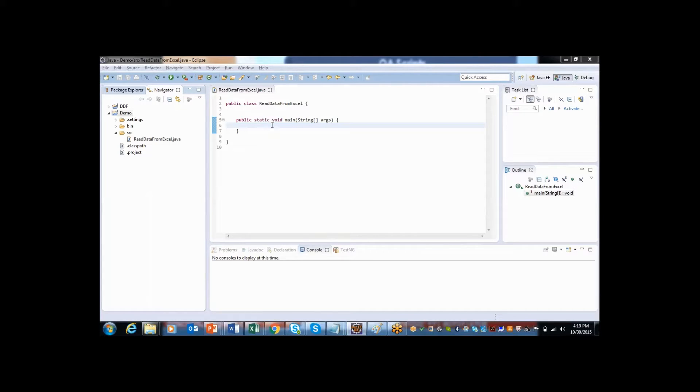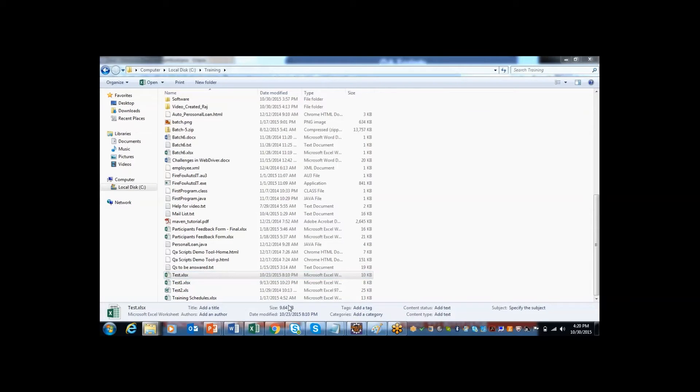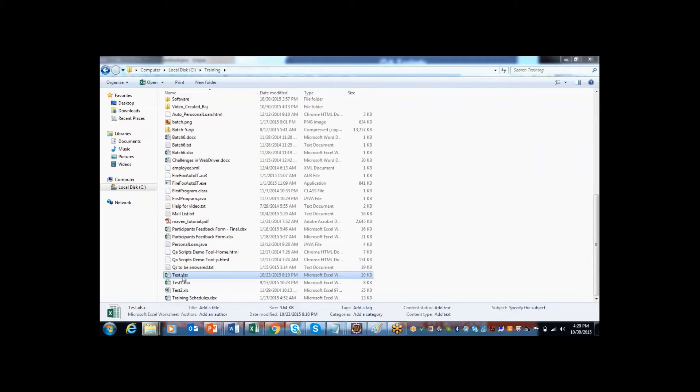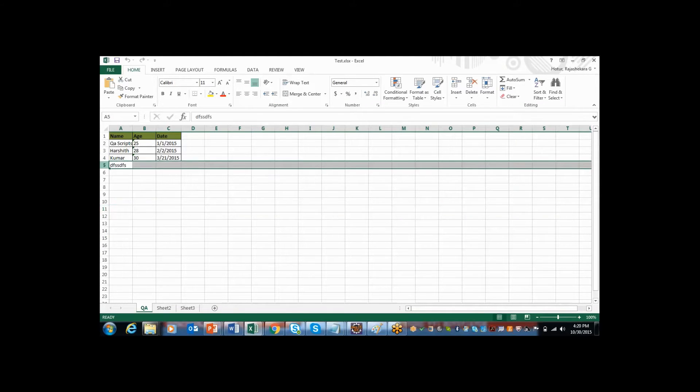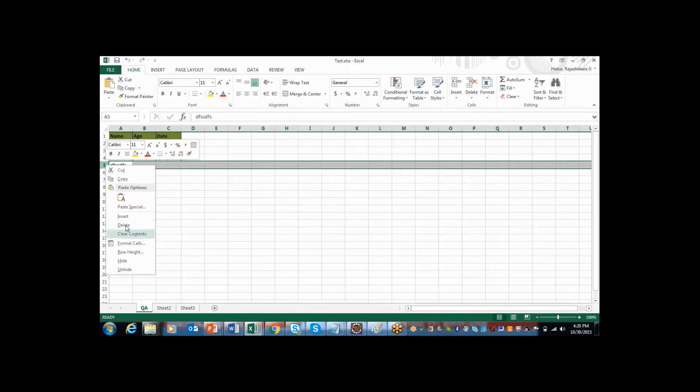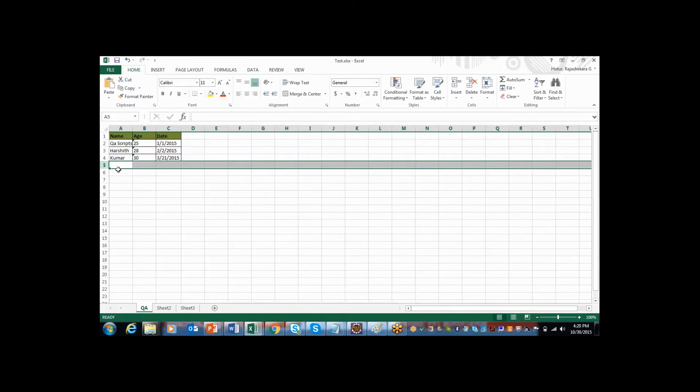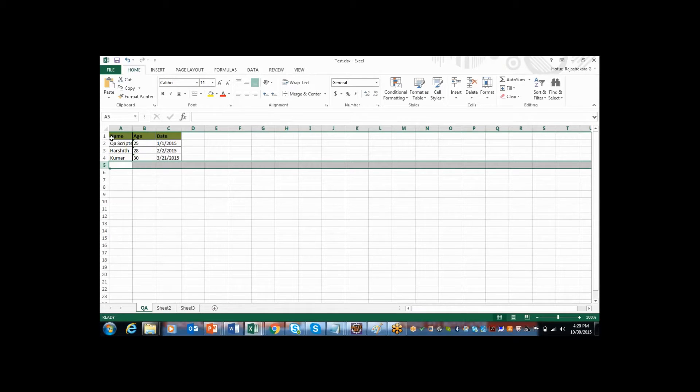Before I start coding, I want to create one Excel with rows and columns of data.